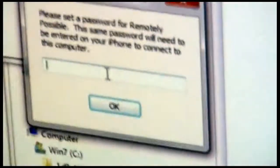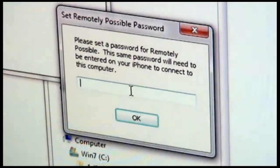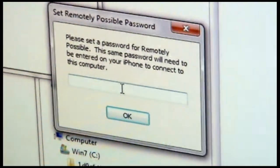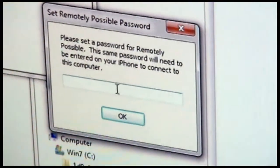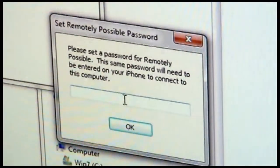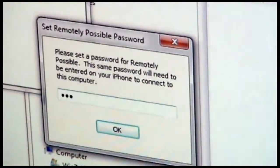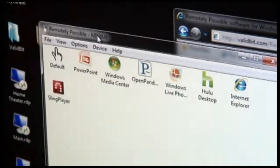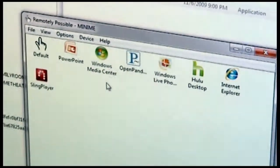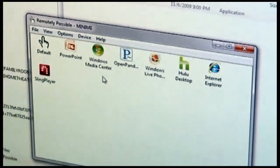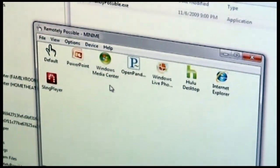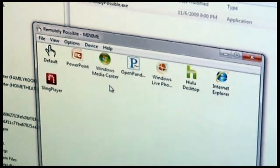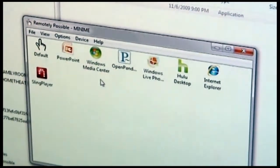The first time you run Remotely Possible, you'll be asked to provide a password. This is going to be a password that you specify on both the Windows PC and on your device so that the two know that they're allowed to talk to each other. So we're going to put in a password here. What you see in this window is a list of default applications that Remotely Possible knows how to configure. This is a configurable list, but these are the ones that are there out of the box.